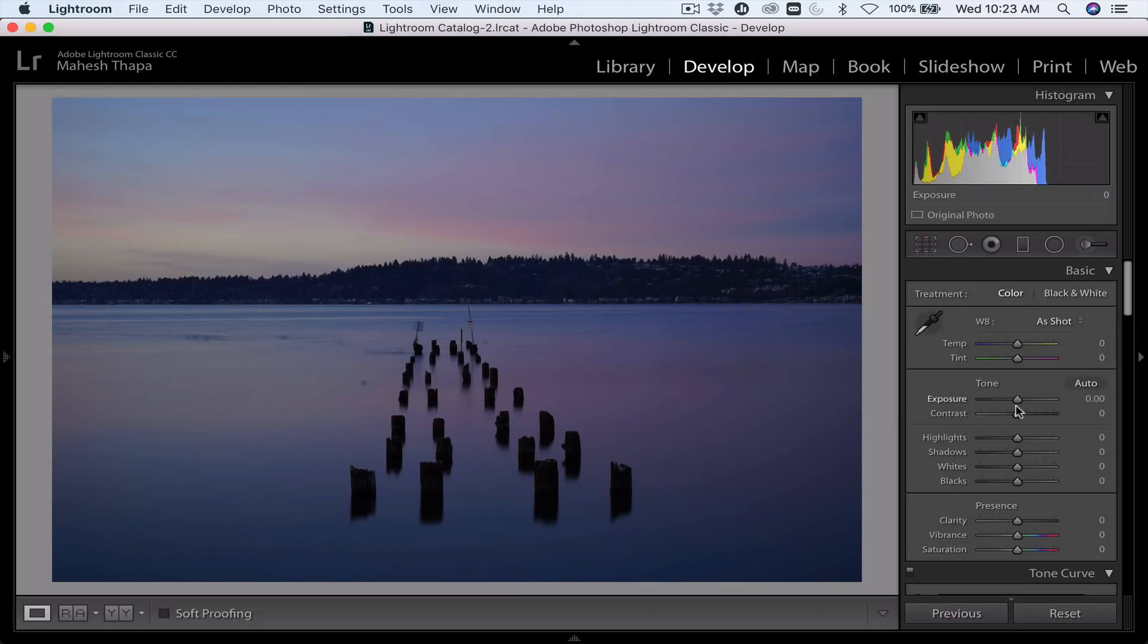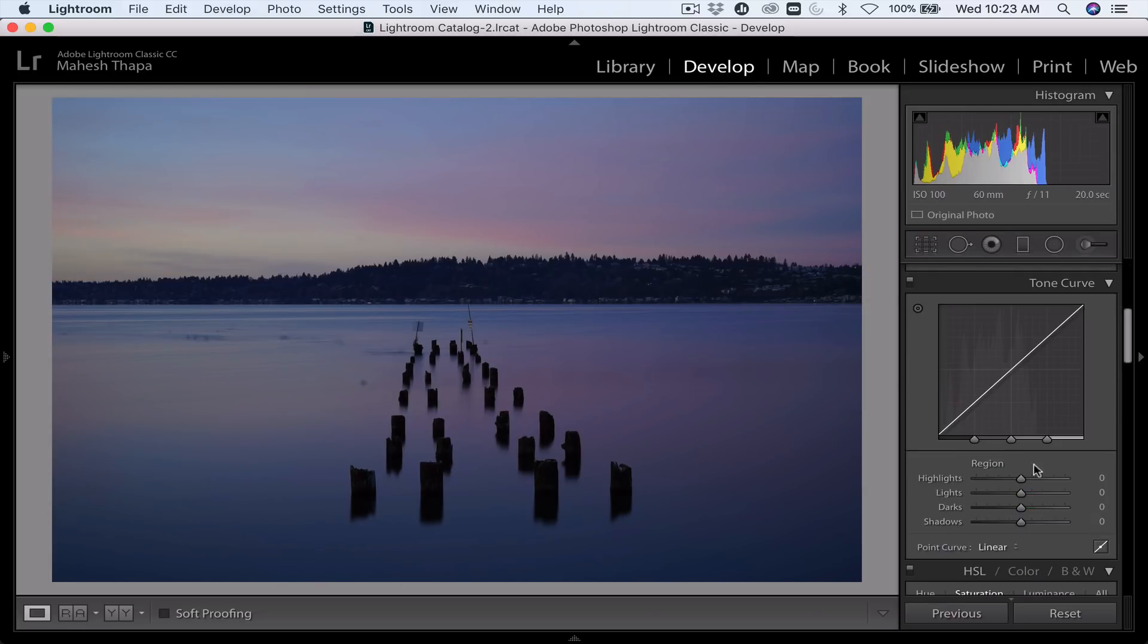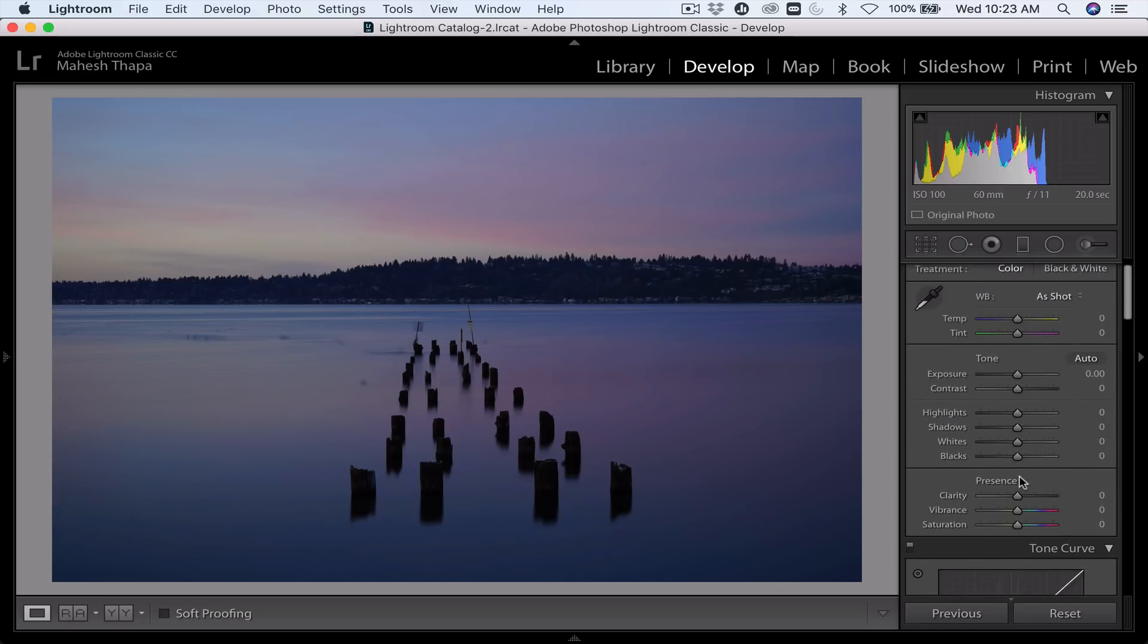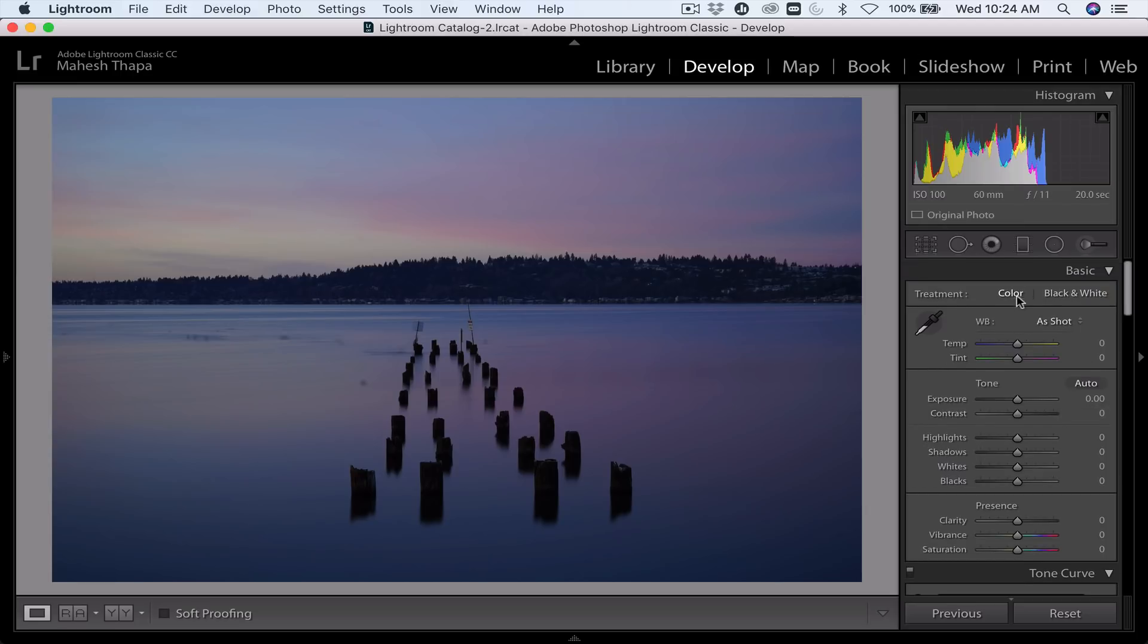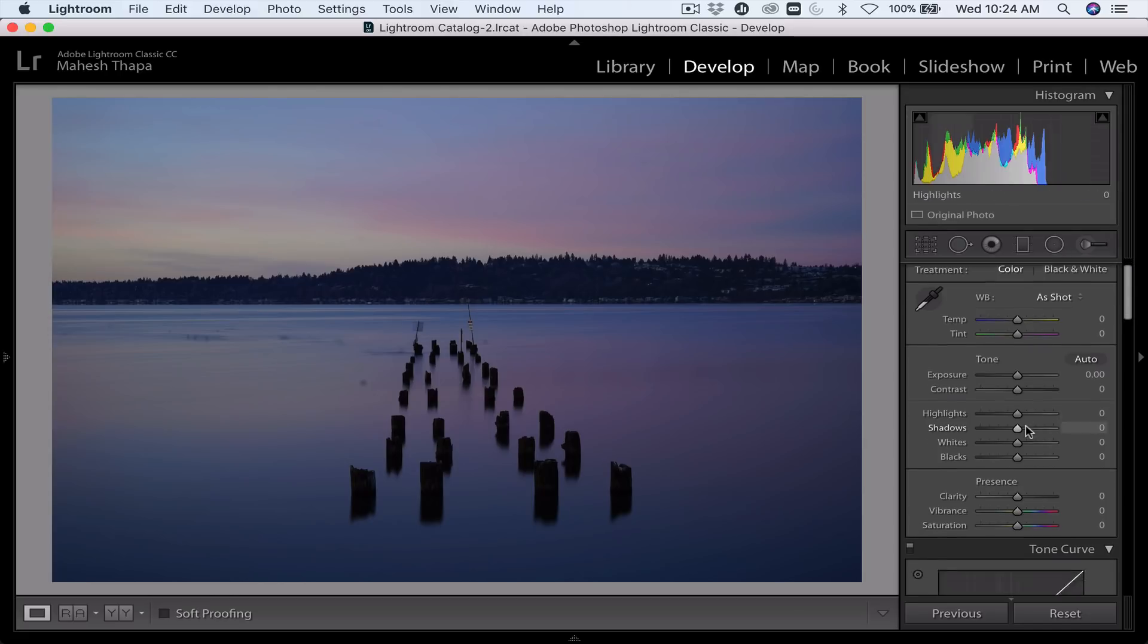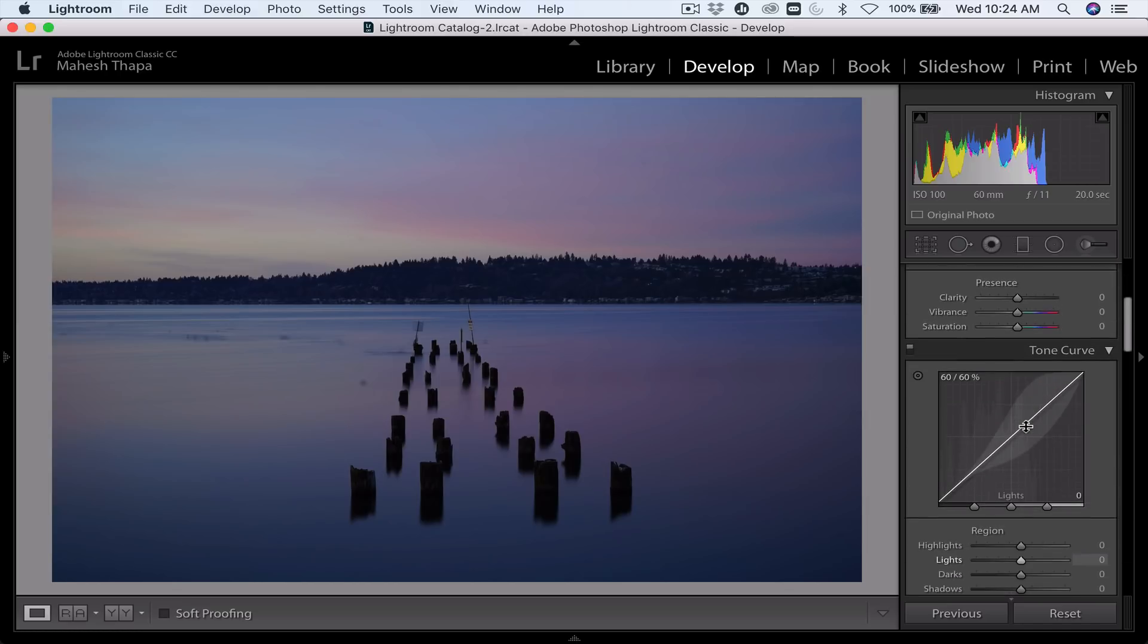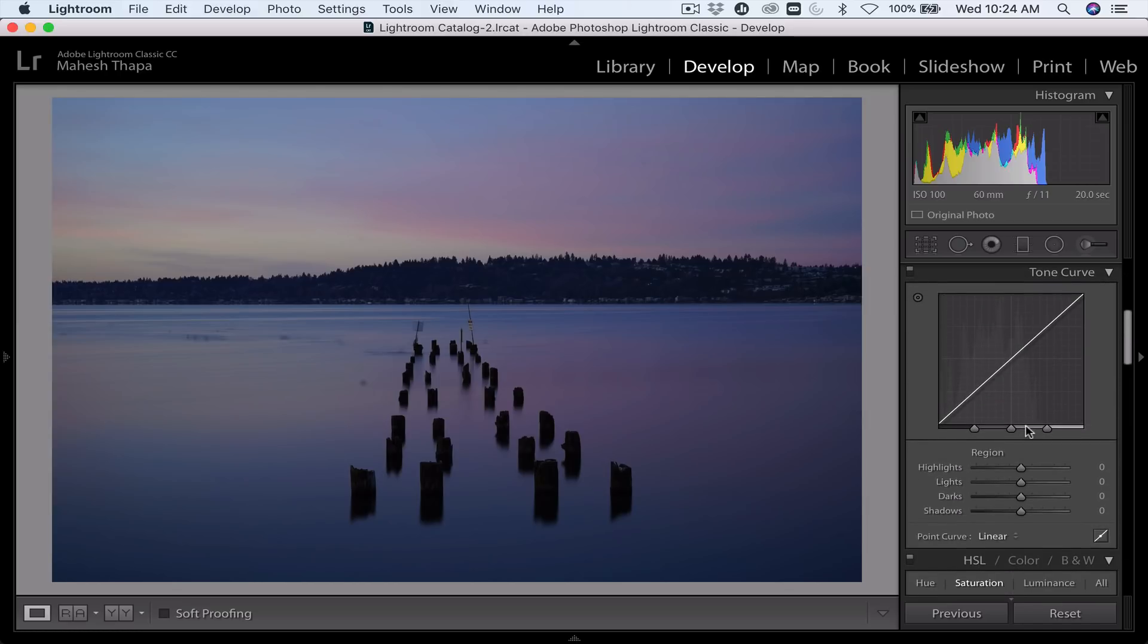They're basically three things I want to go over. One is this highlight slider over here and I'm going to show you what the difference between this highlight slider is and this highlight slider up here. They actually affect the images differently. Tool number two is the gradient filter and tool number three is the one just next to it called the radial filter.